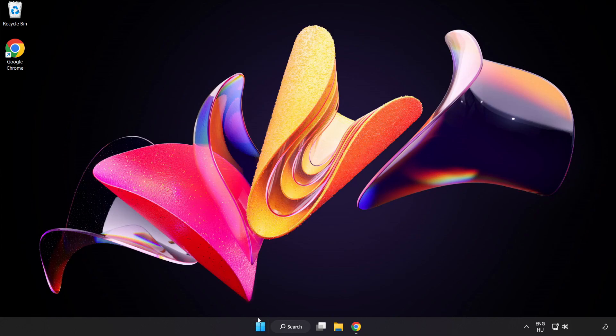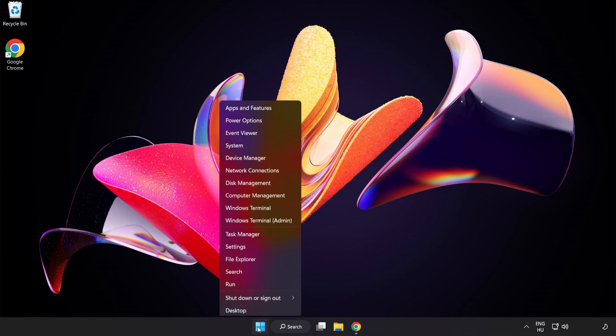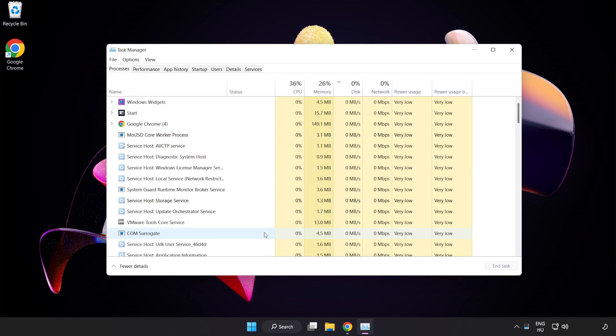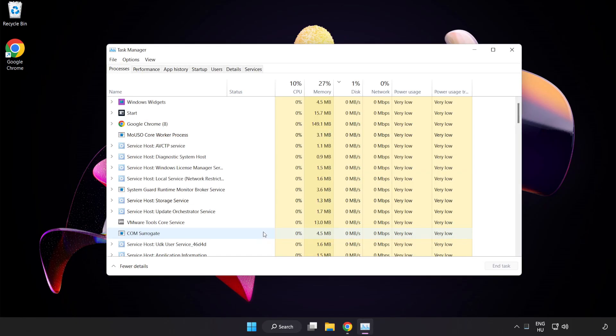Right-click Start Menu. Open Task Manager. Close Not Used Applications.